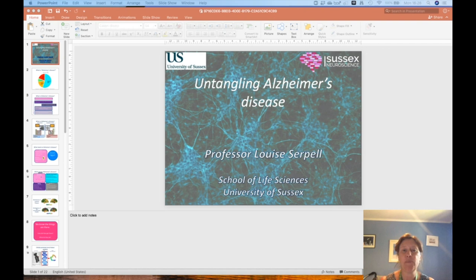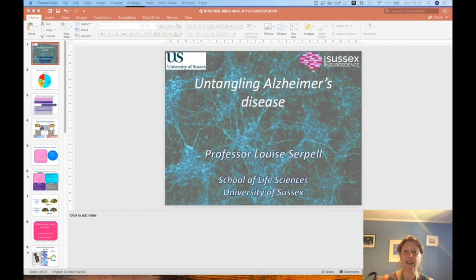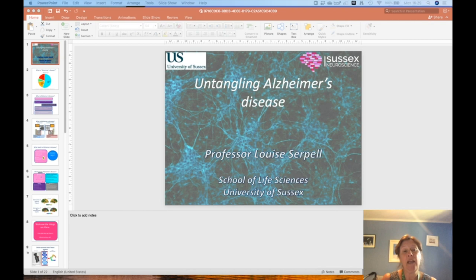I have a research group with around eight people working with me at the moment, and many more have passed through my lab. They are the ones who do all of the experimental work, so their work is what I will be talking about today. I'm going to start by introducing my topic, say a little bit about Alzheimer's disease and what it is, then discuss the pathology, and finally end with some good news in terms of thinking about therapeutics.